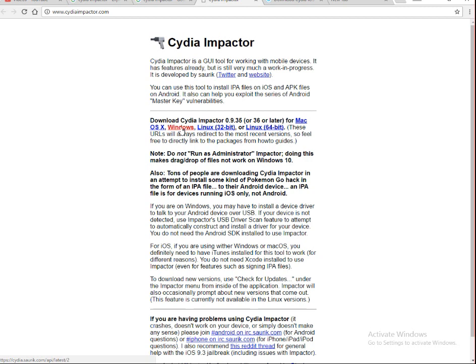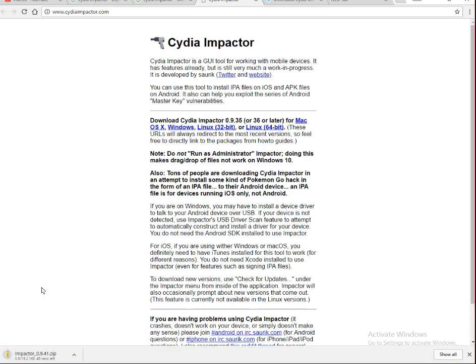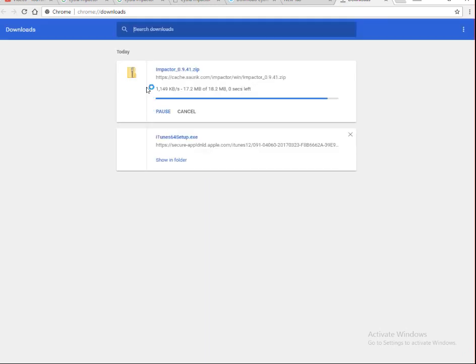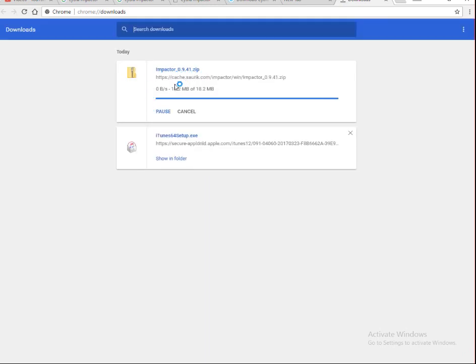If you want it for Windows, click on Windows. You can see at the bottom that Impactor 0.9.41 zip is downloading. I will show you in my download list — you can see over here, Impactor 0.9.41 zip is downloading.